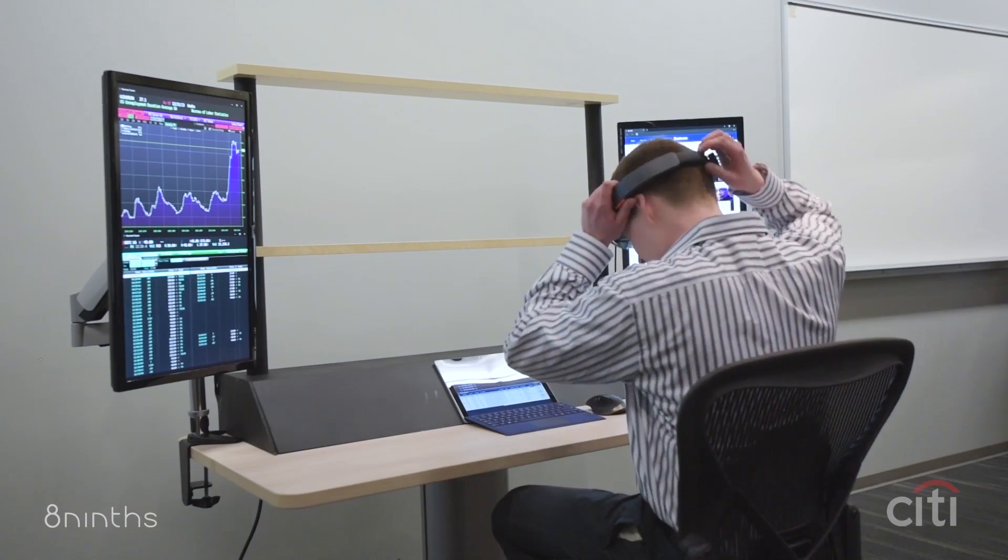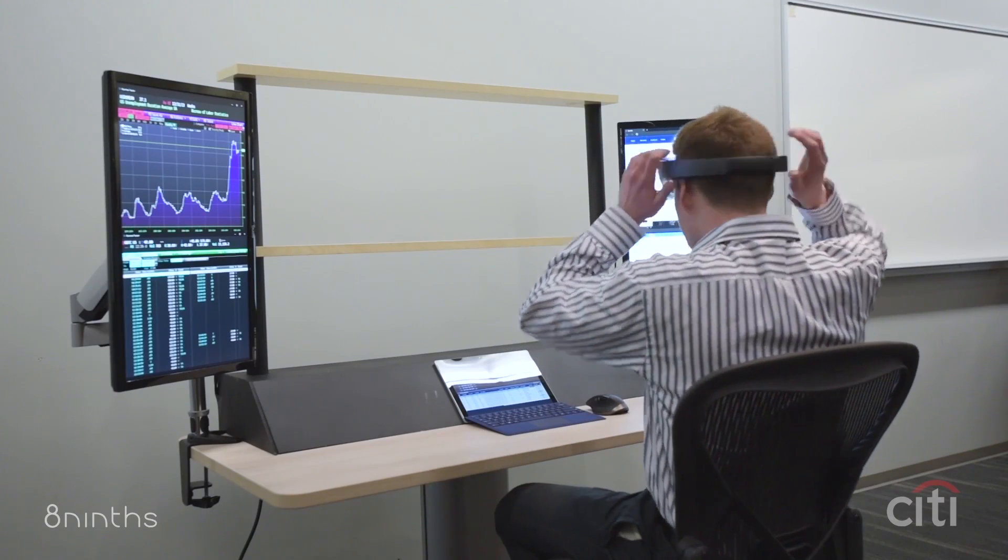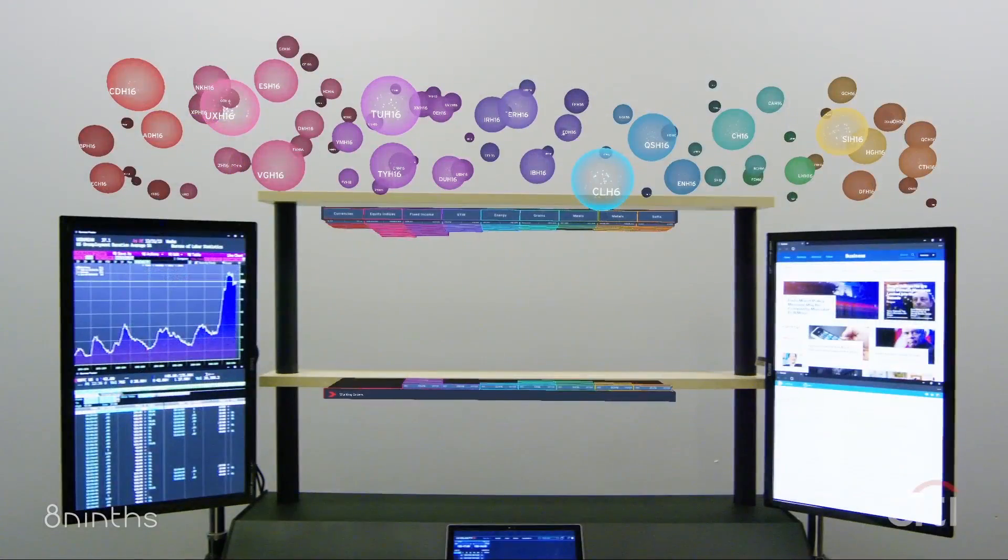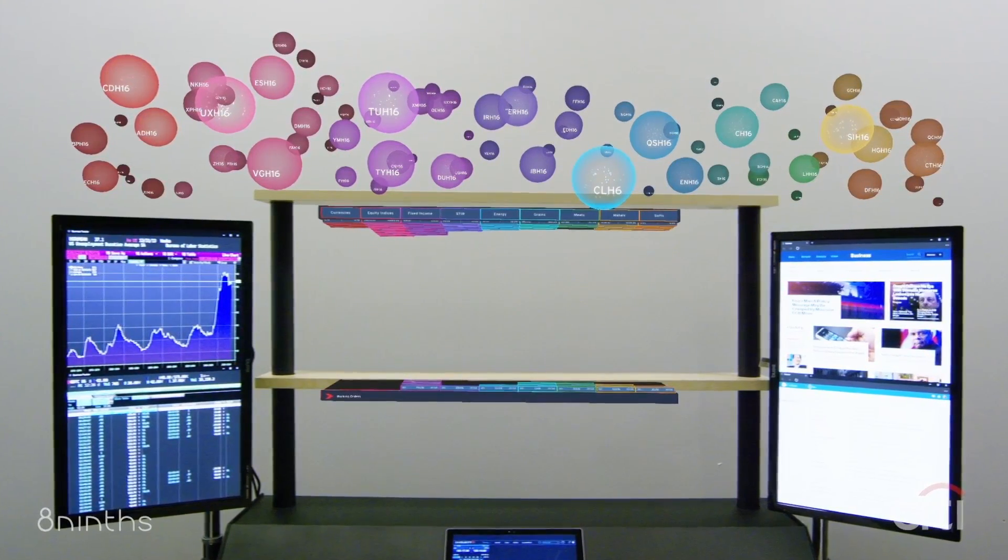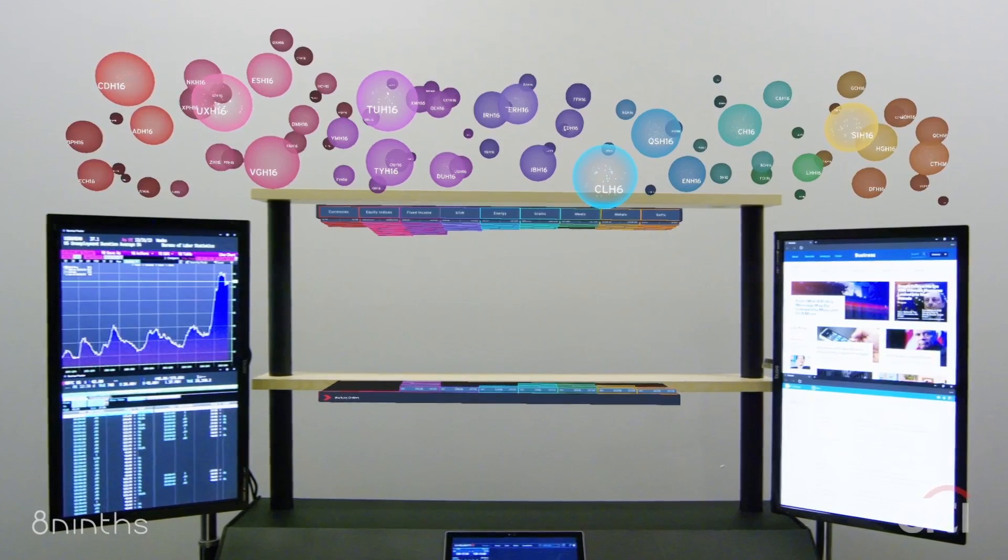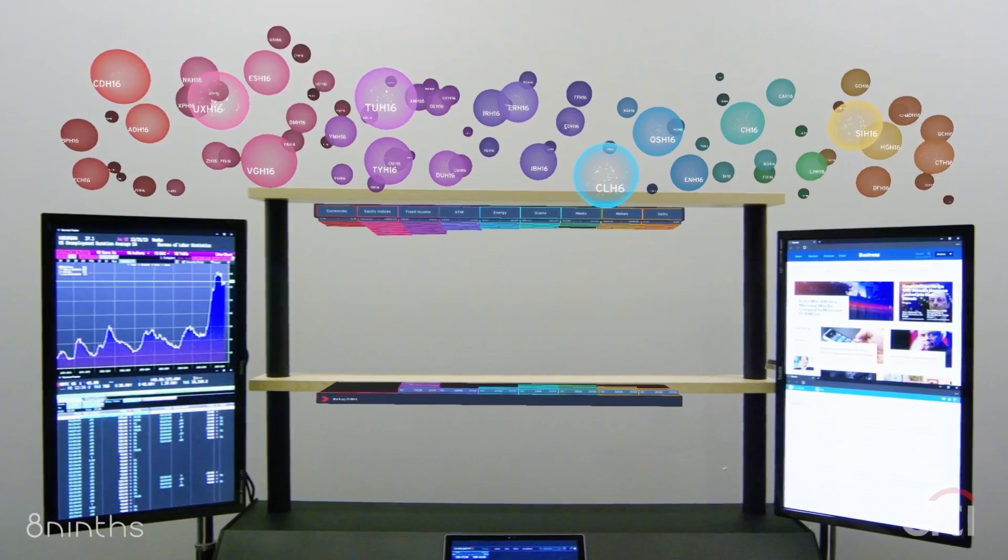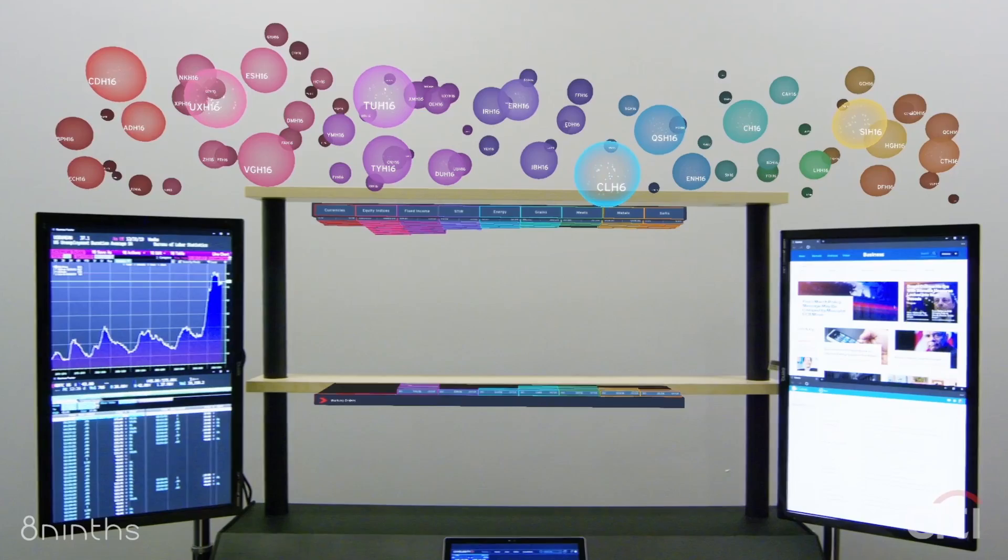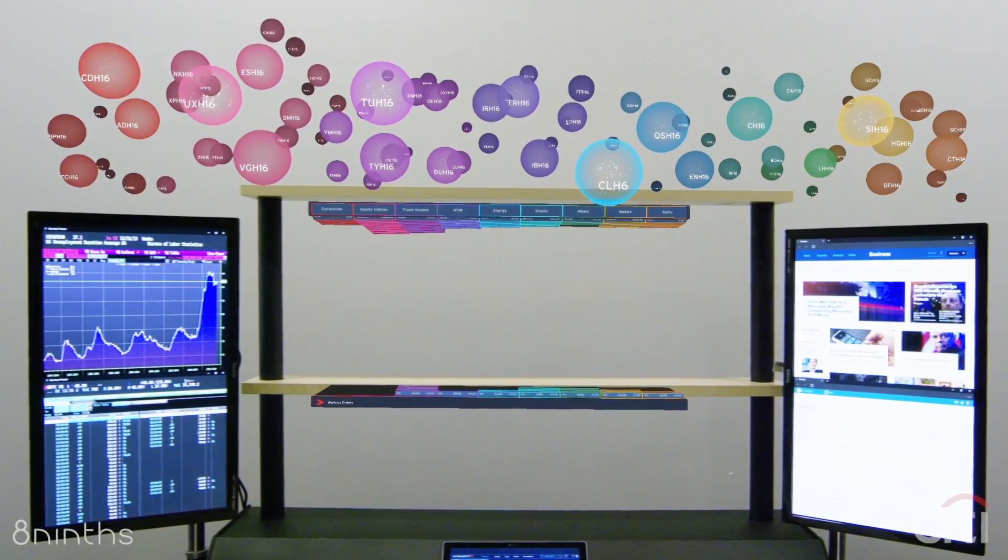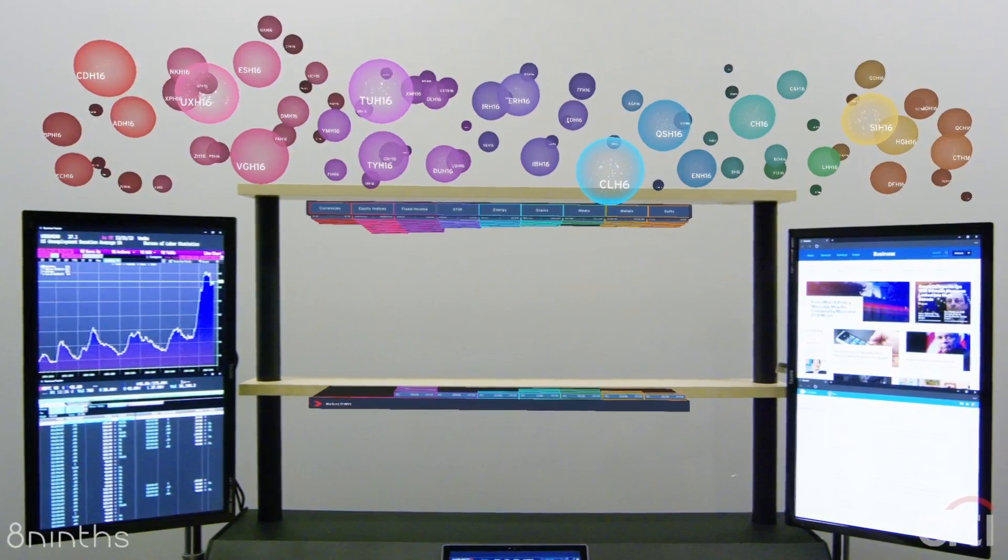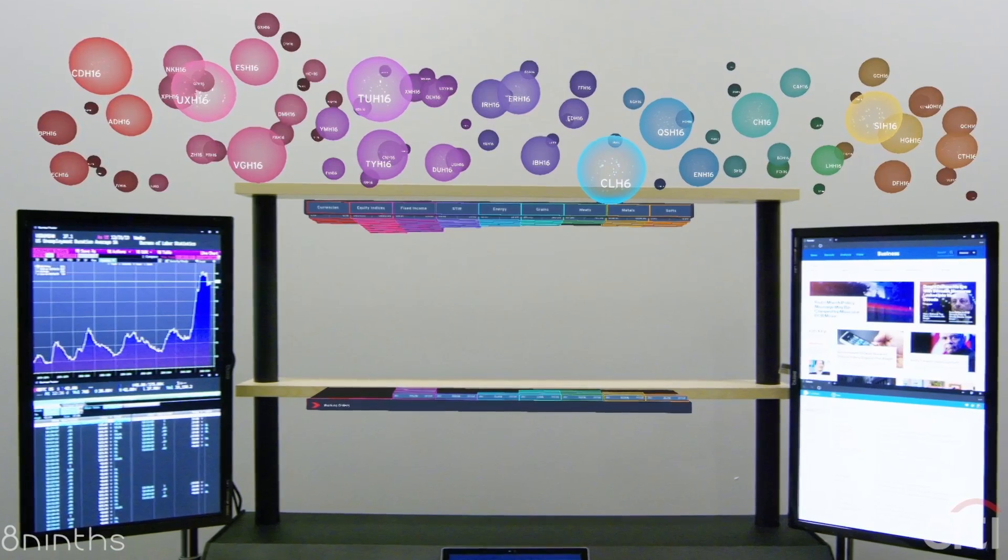He then puts on his HoloLens and activates his holographic trading tools. Our overarching framework for what we developed we're calling the Holographic Workstation. It's important for mixed reality computing to address and start to solve some of these information workflow problems that aren't obvious three-dimensional problems or physical space problems.